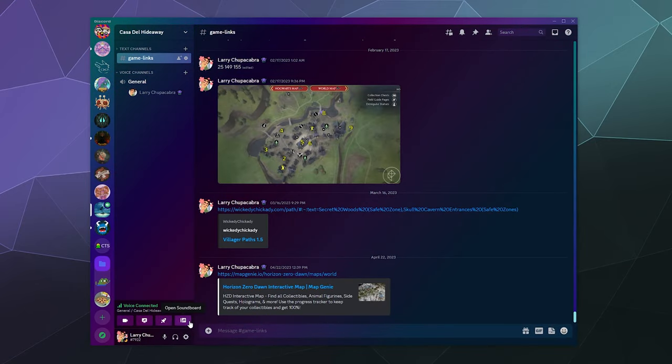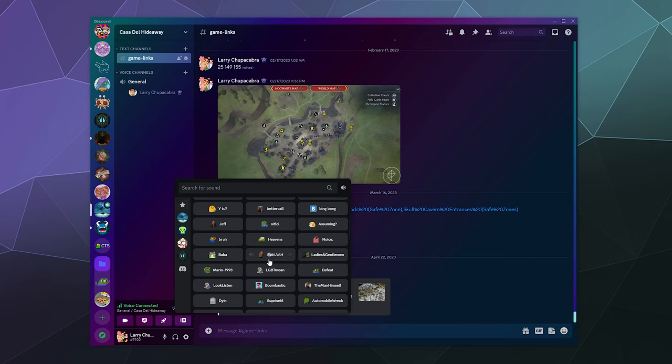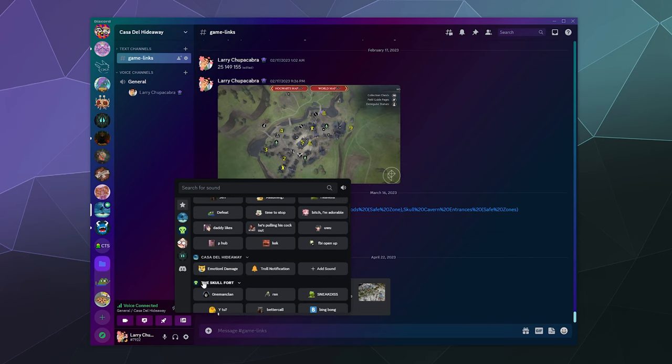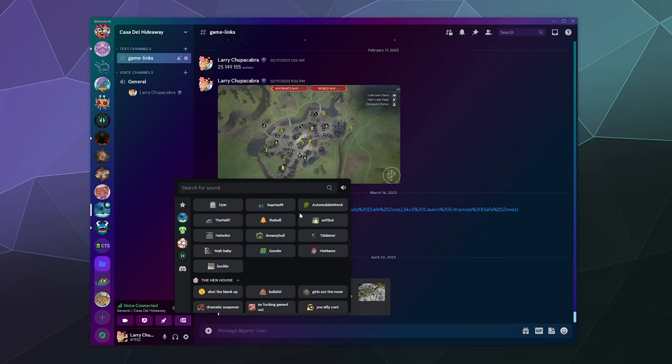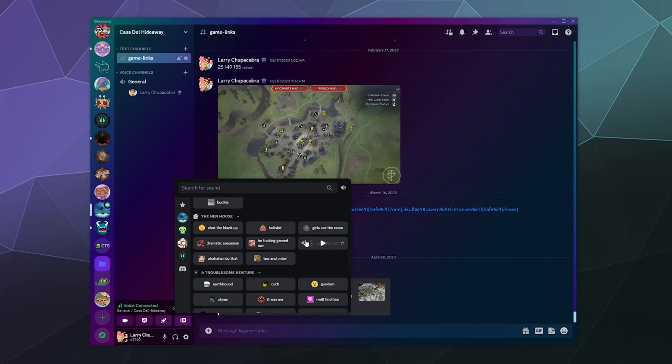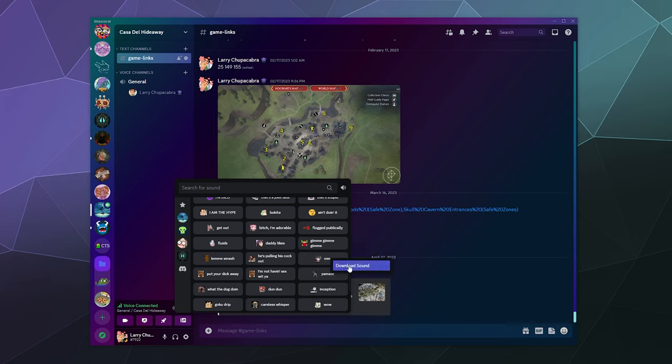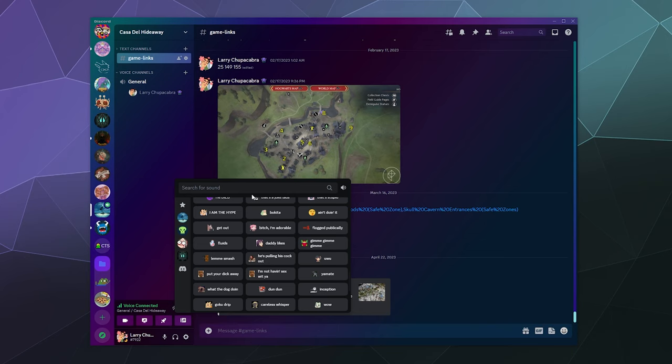Likewise, if you want to yoink someone else's sound and upload it on your server so that your members can use it, you can find another sound you like. Let's say I liked the uwu from this server—I can right-click it and click download the sound, then rename that on my computer and re-upload it whenever I want. You can share and reuse sounds from pretty much any server that you're a part of.